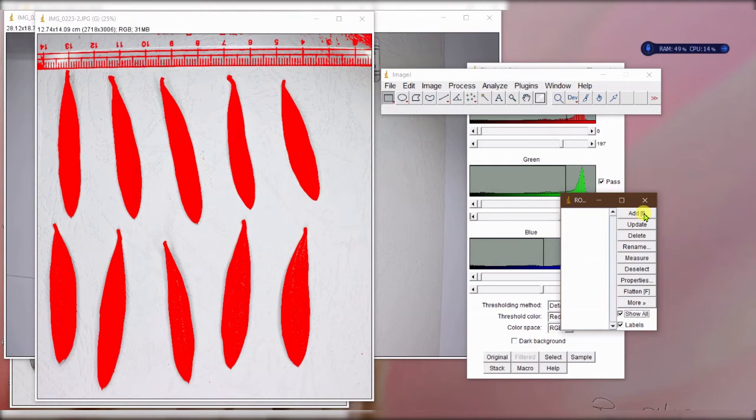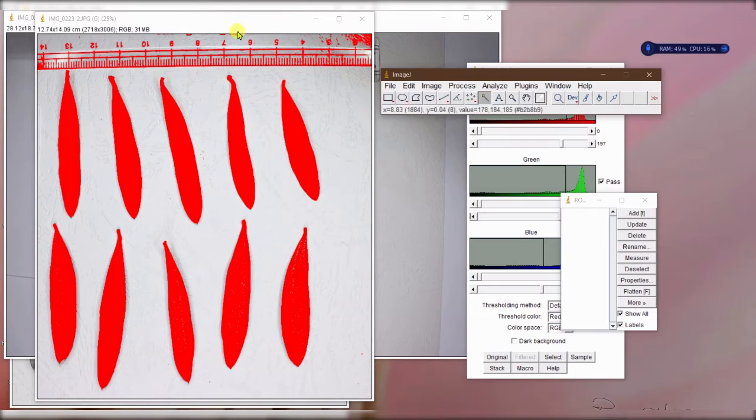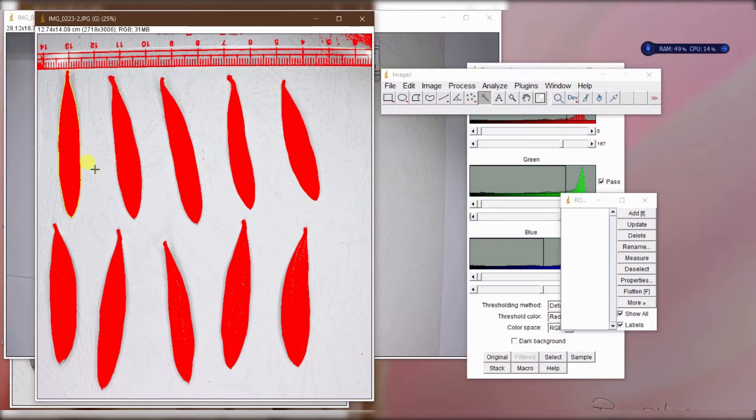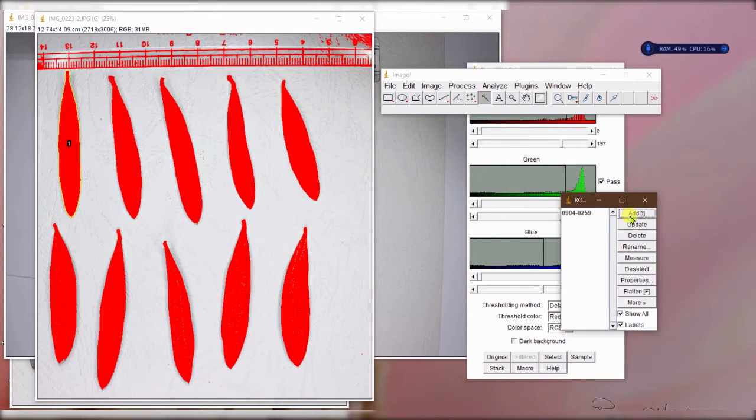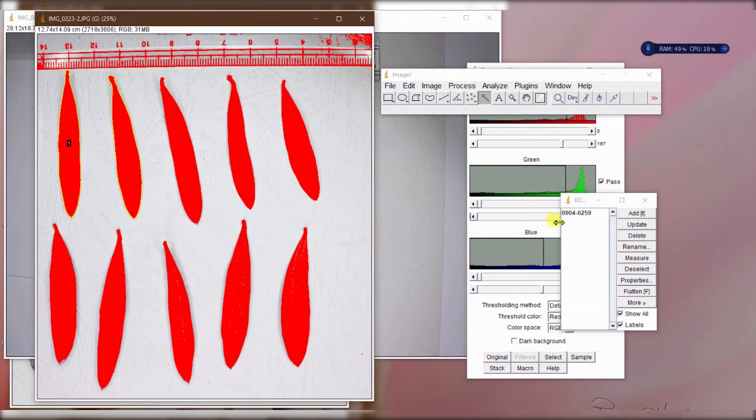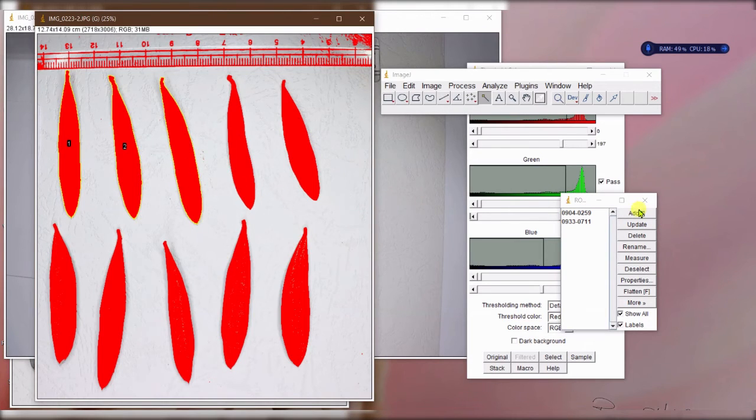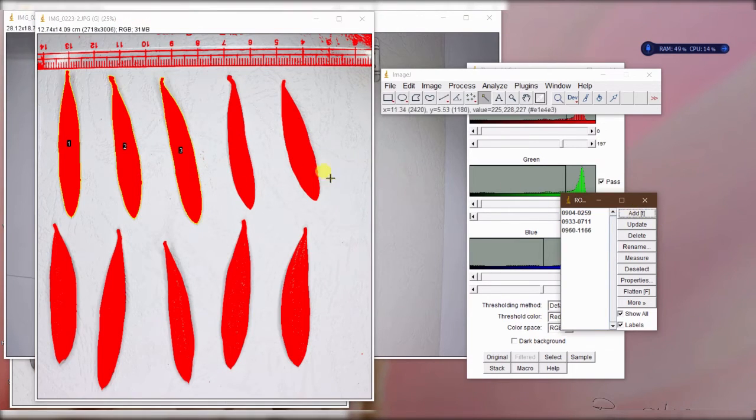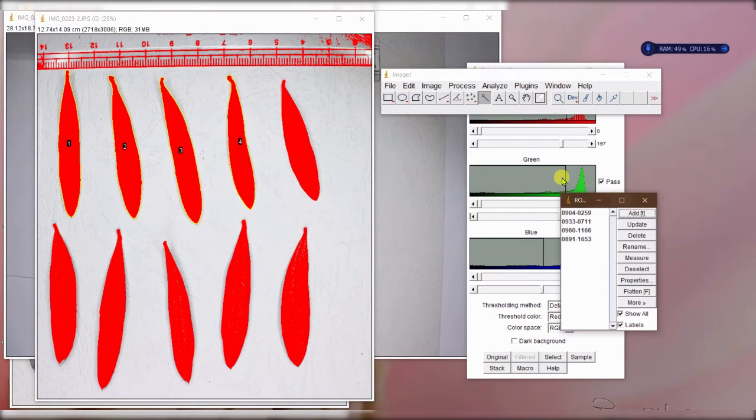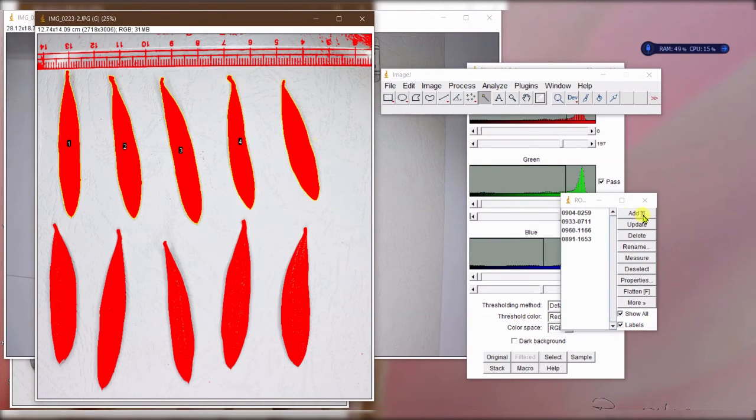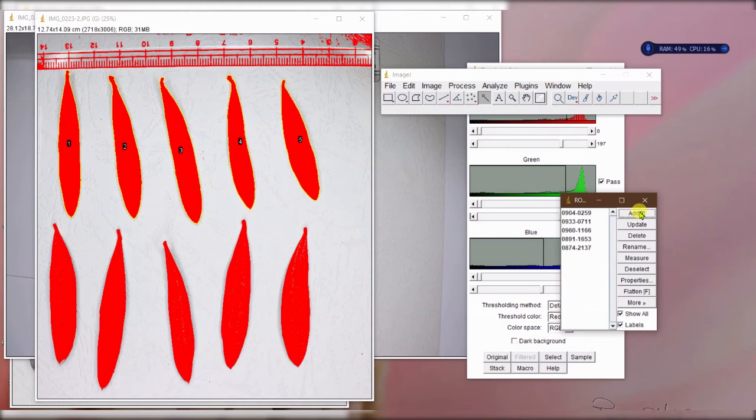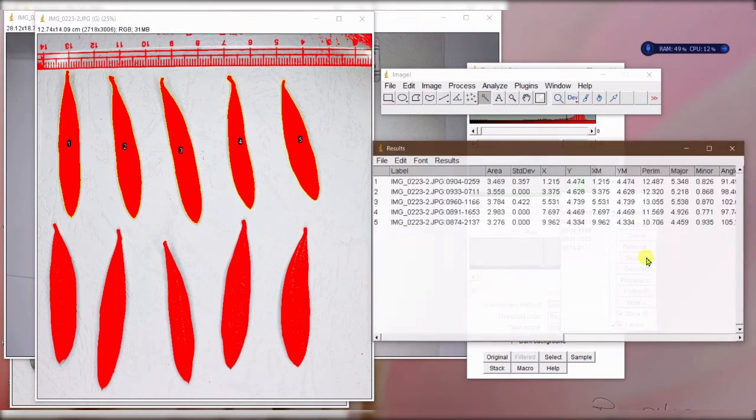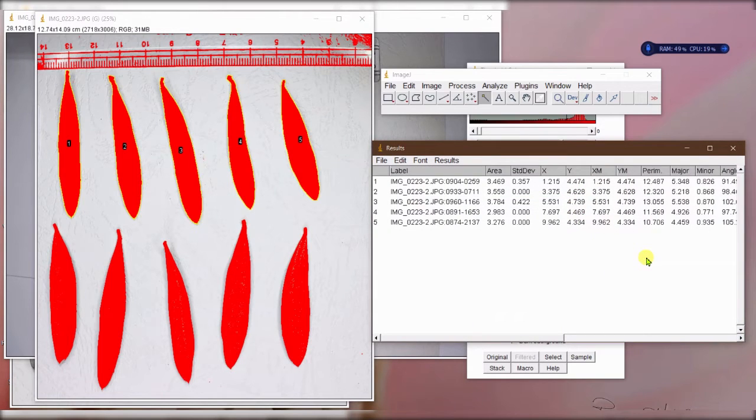You can go one by one because I don't want to include the ruler. So I can go one - here is number one - and then add it. You can see that now the number is there. Second one, third leaf, fourth leaf, and fifth leaf. The rest is the same. You just have to click measure.